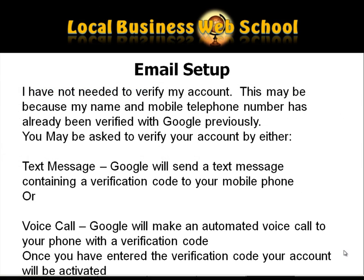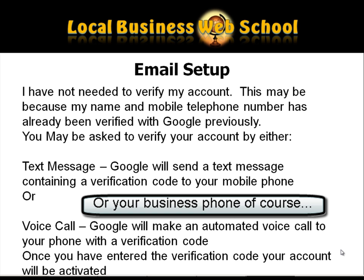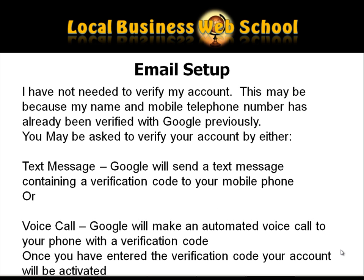Having gone through the process with you, I have realized I have not needed to verify my account. This may be because my name and mobile telephone number has already been verified with Google previously. But you may be asked to verify your account by either text message, in which case you will receive a text message from Google containing a verification code, or by voice call, in which case you will receive a call on your home phone. It will be automated with a verification code. All you need to do is enter the code received into the next page in the process and then your Google account will be activated.